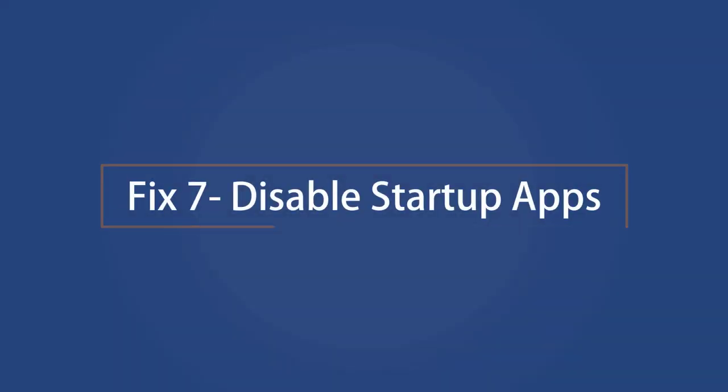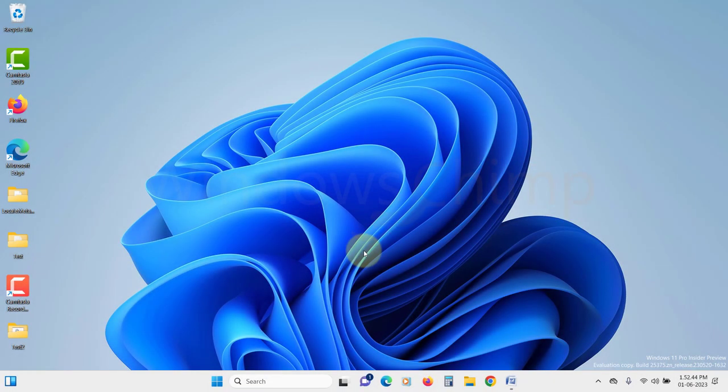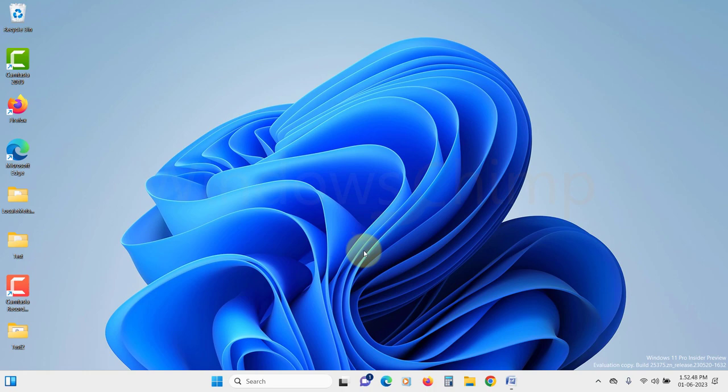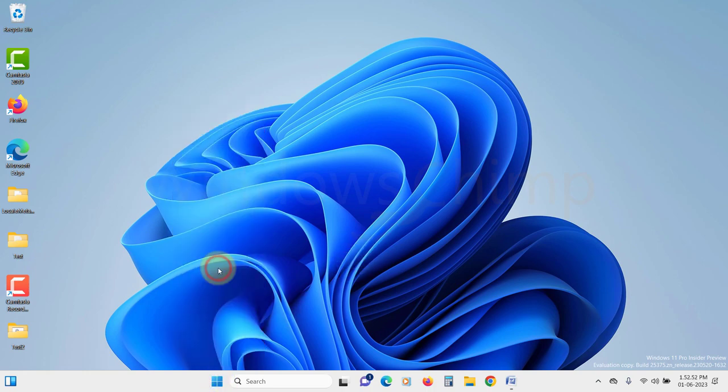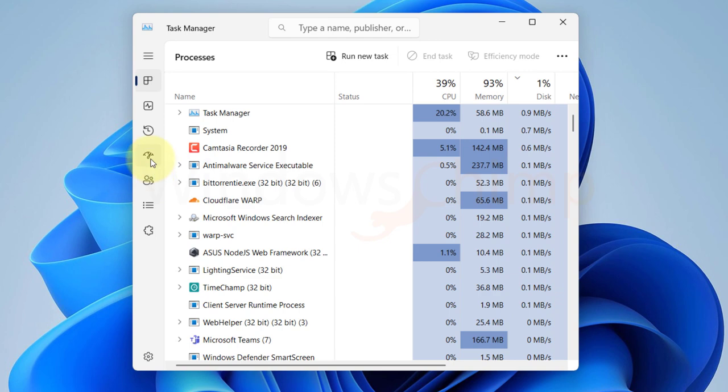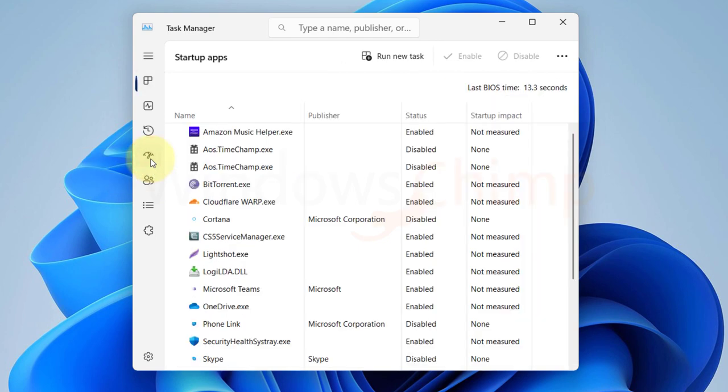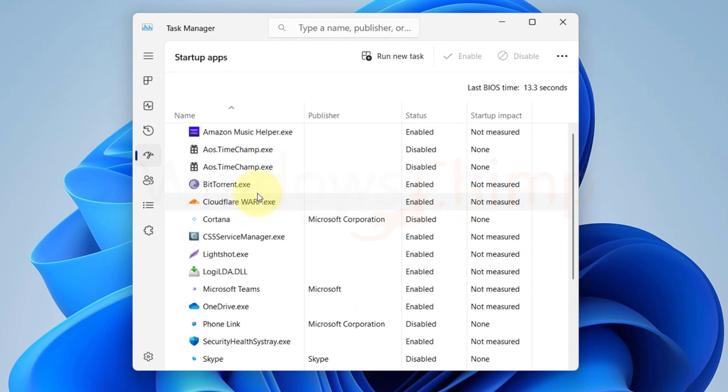Disable startup apps. The apps that start with your system keep running in the background. They could also cause high disk usage. So let's disable them. Right-click on your start button and select Task Manager. Go to the startup tab. Now carefully observe each app here. You should disable the apps that don't need to run whenever your system starts. Right-click on them and select disable.